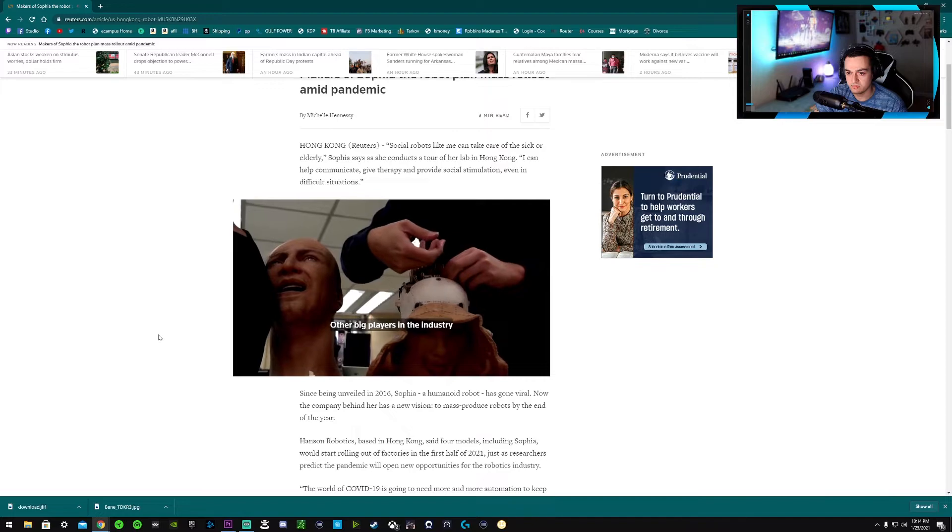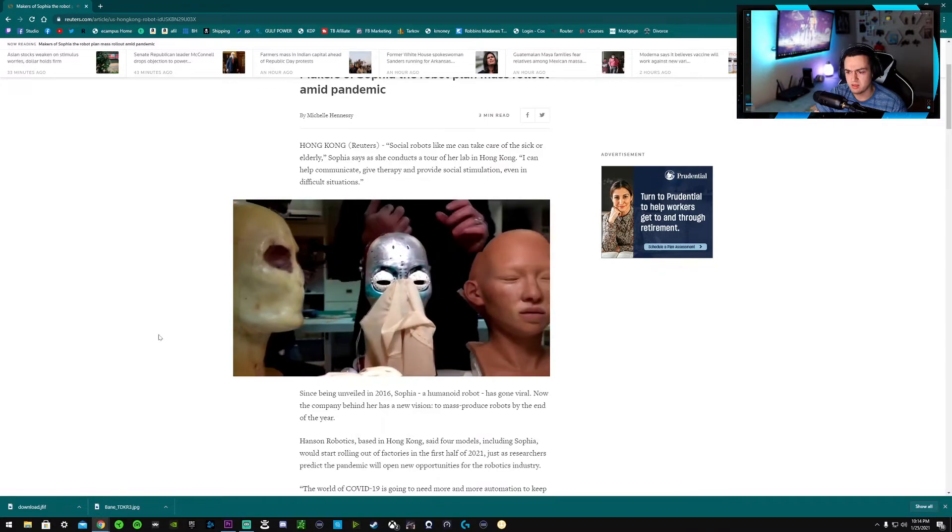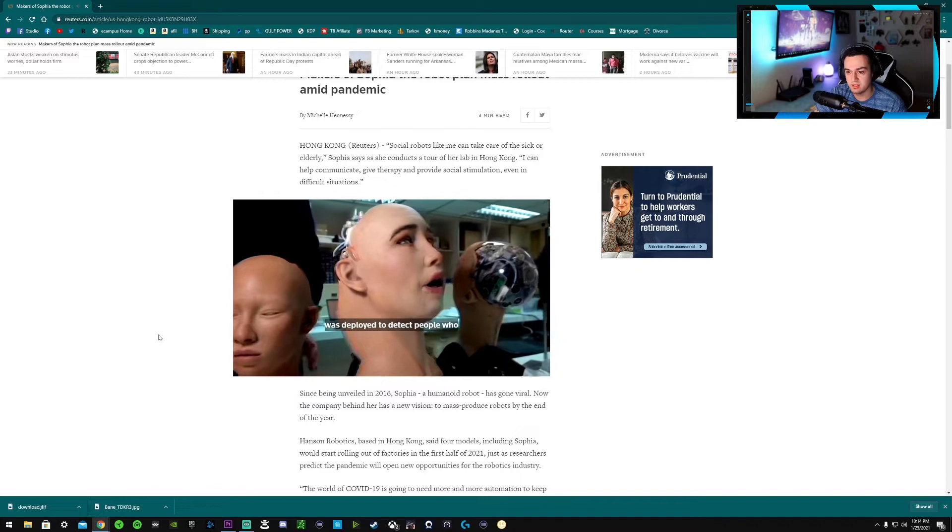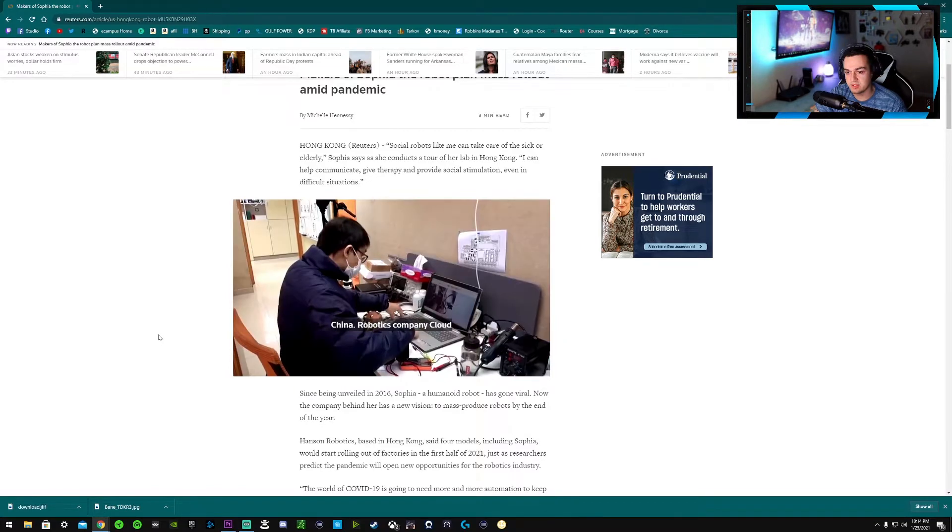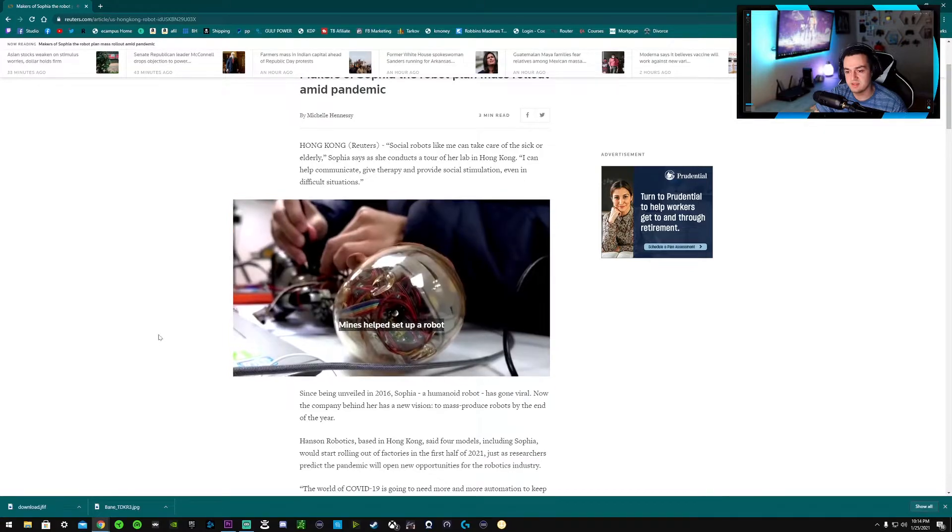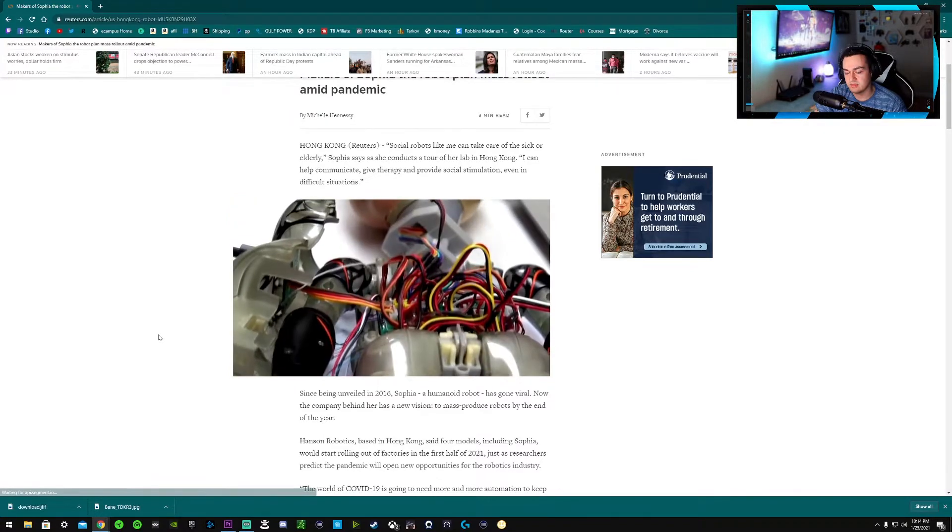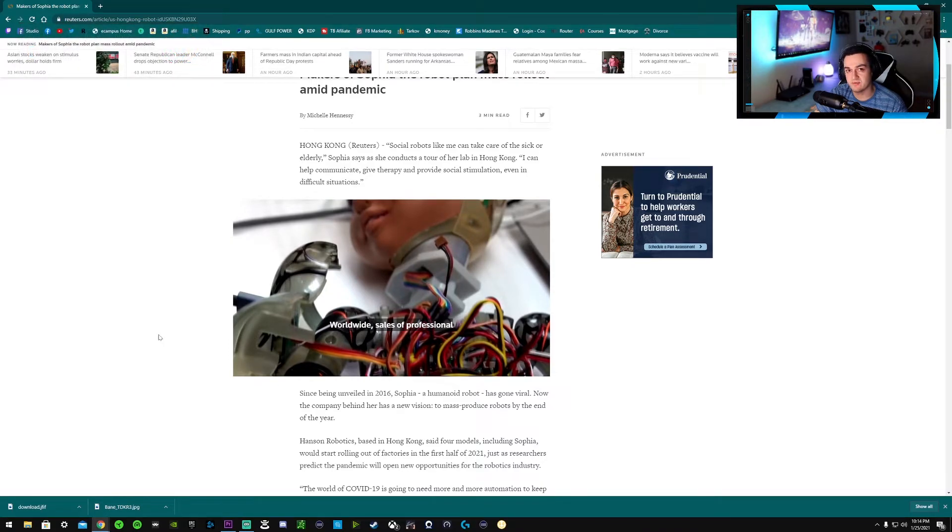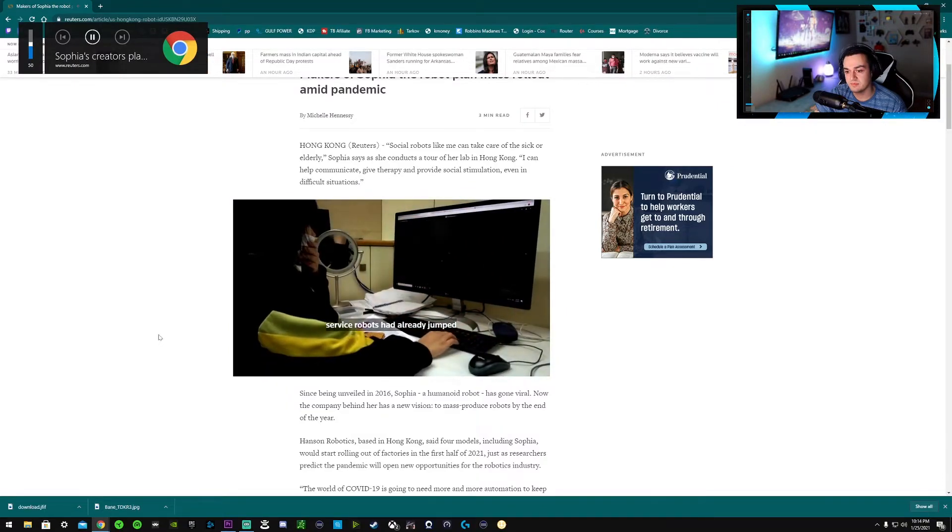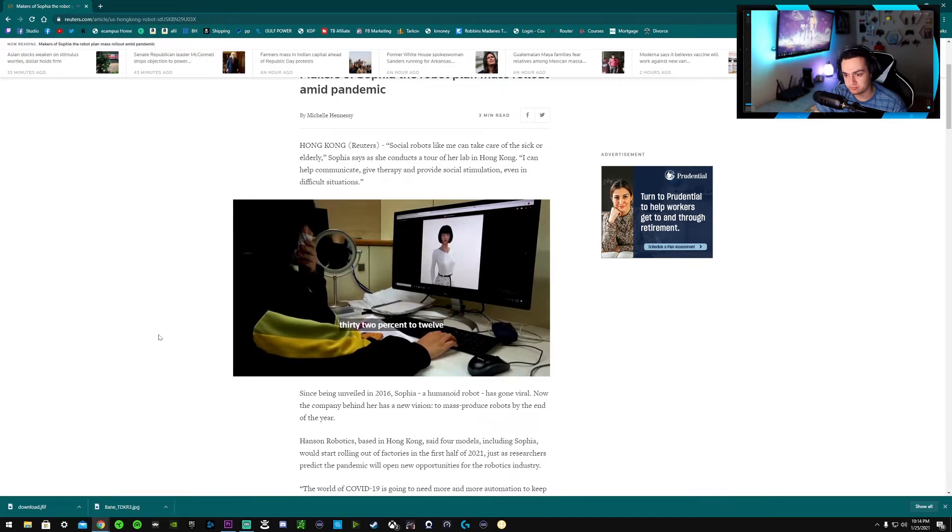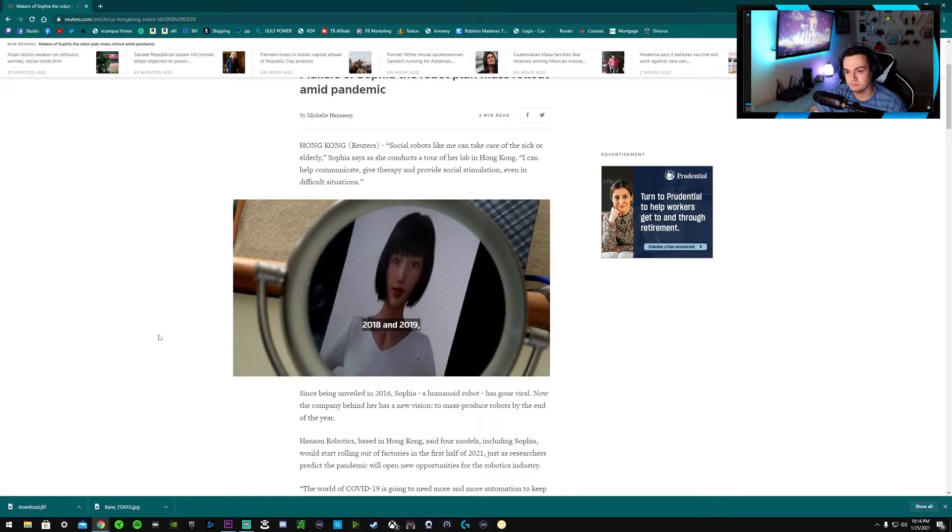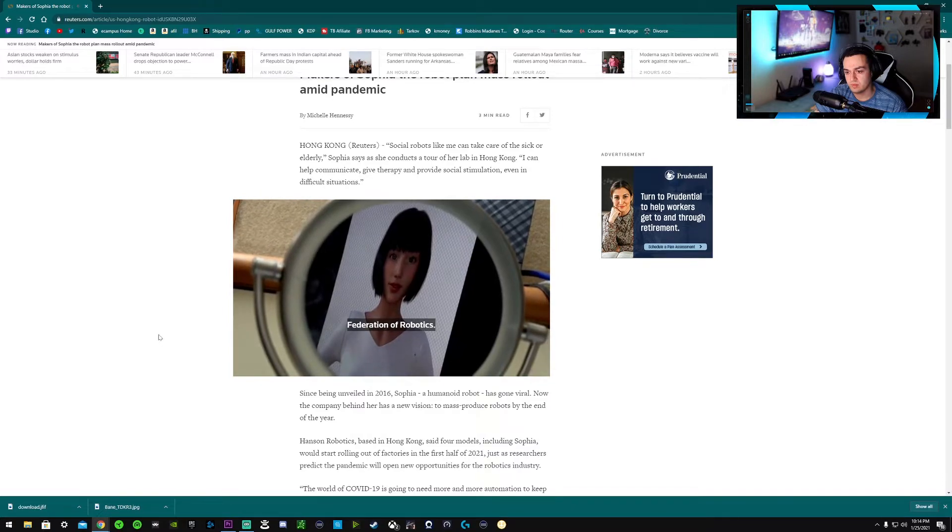Human expertise. Hanson Robotics is launching a new robot this year called Grace. Developed specifically for healthcare. Other big players in the industry are also taking note. Softbank Robotics Pepper Robot was deployed to detect people who weren't wearing masks. In China, robotics company Cloud Minds helped set up a field hospital in Wuhan. Wuhan. That's like the epicenter of where the virus exploded from. Sales of professional service robots had already jumped. Was that a robot baby?